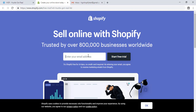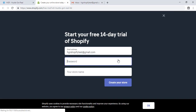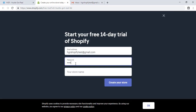You must enter your email address and click on Start free trial. Enter your password and your store name and create your store.